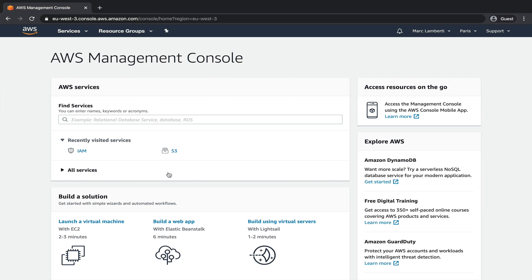That being said, let's move forward. At this point, I assume that you already have an AWS account. If not, please take your time to create one and come back when you are done.